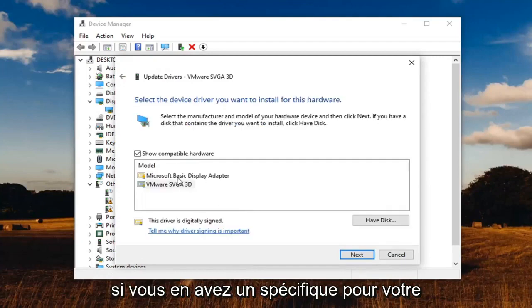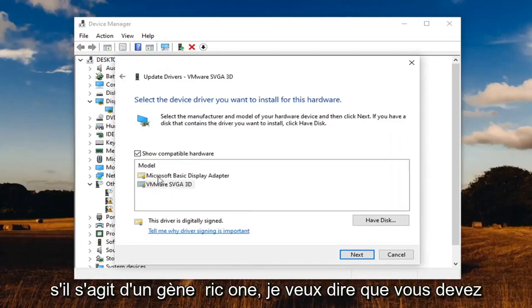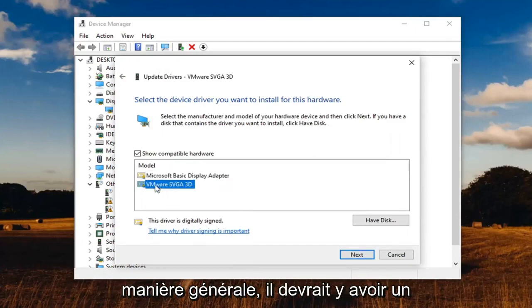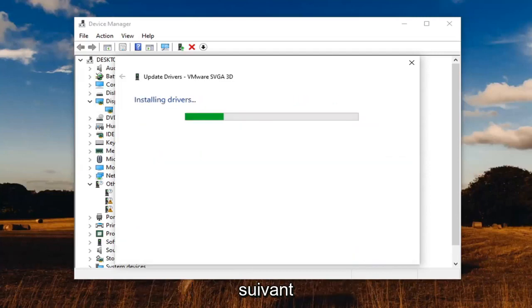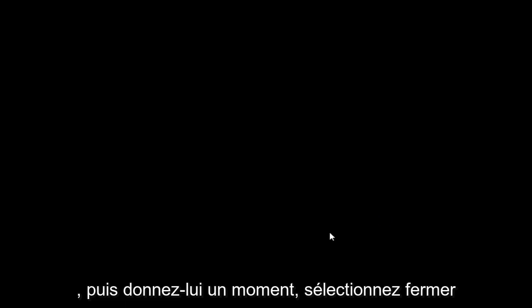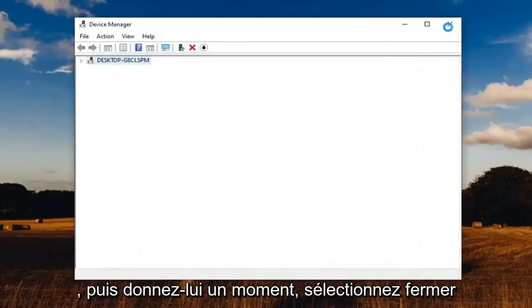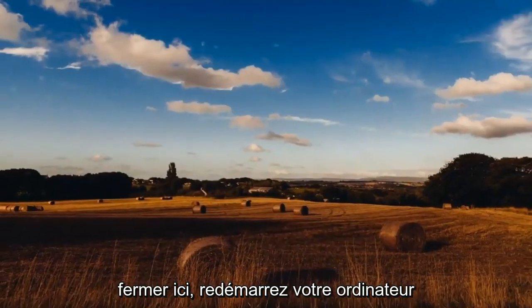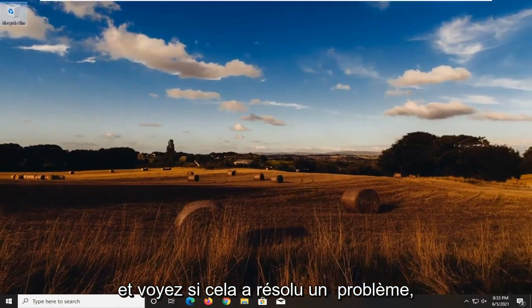If you have a specific one for your driver, go ahead and select that. If it's a generic one, I mean you have to do what you have to do. But generally speaking, there should be an Intel driver in here. And then select next and then give it a moment. Select close, close out of here, restart your computer and see if that has resolved the problem.